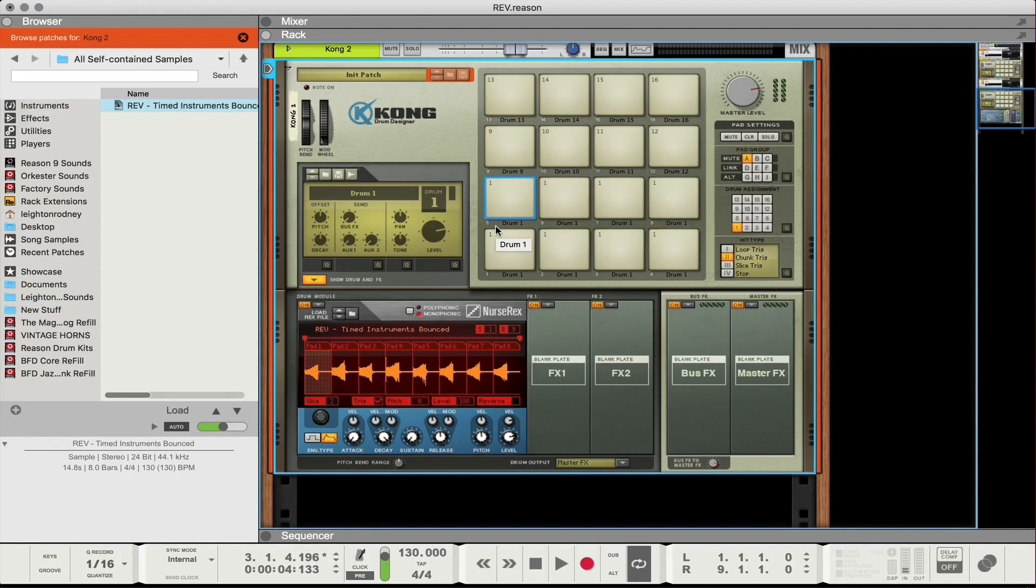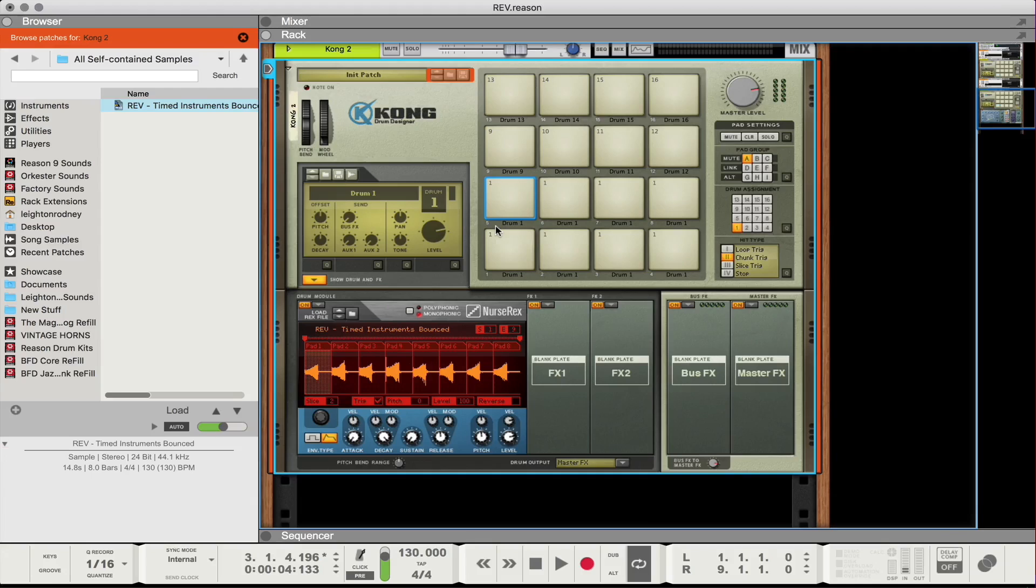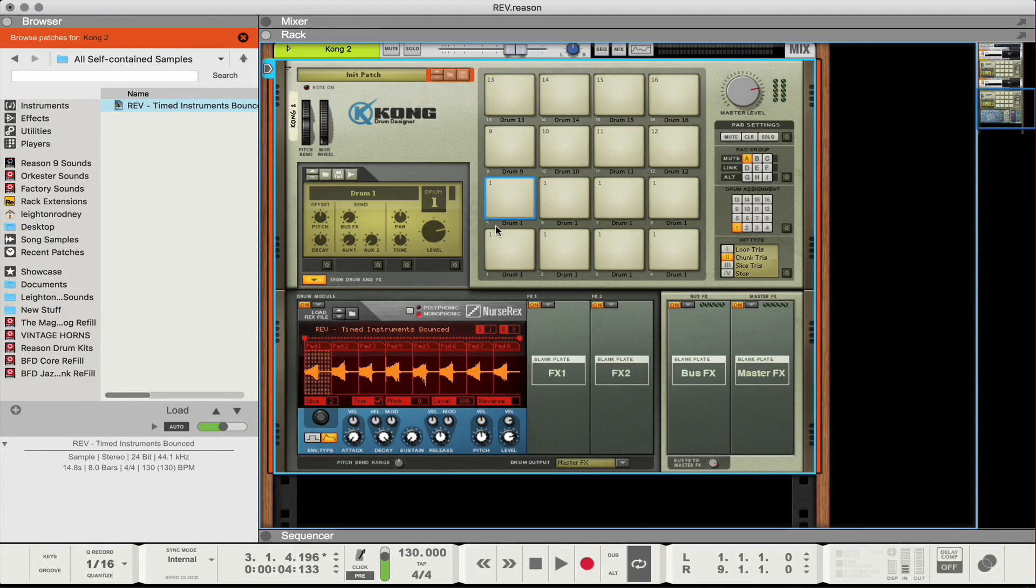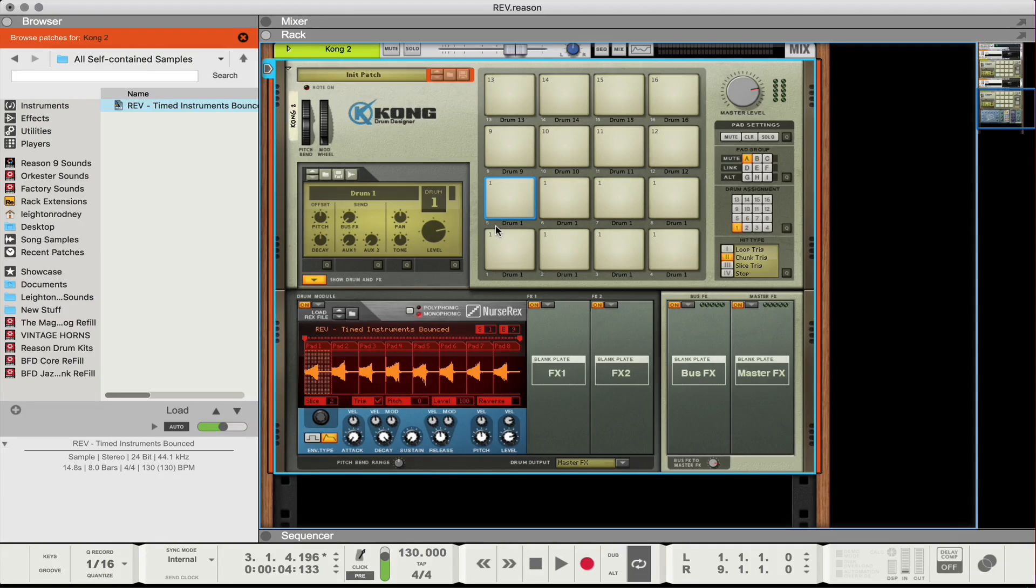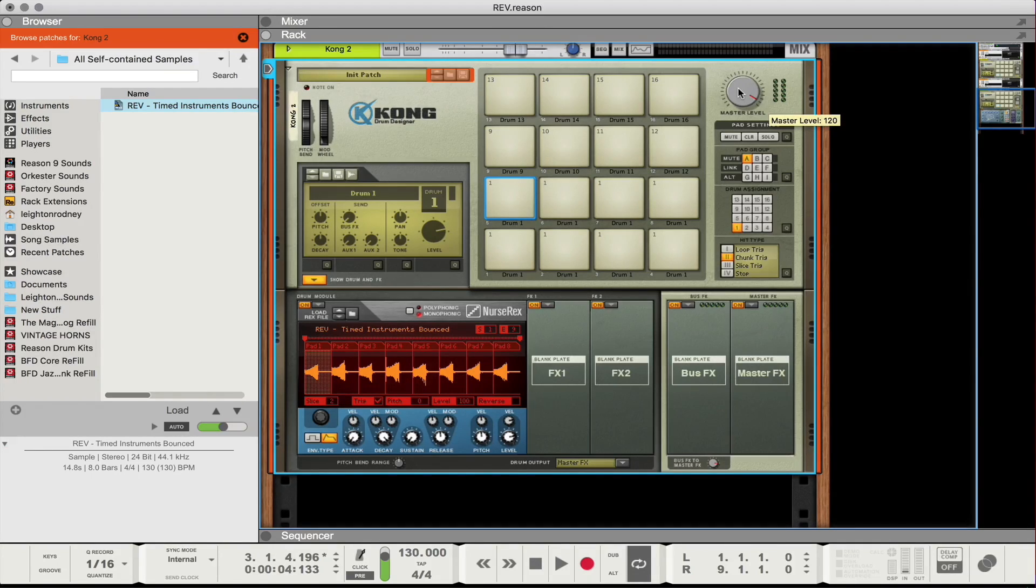So this helps so that I don't get any overhang or any bleed with two samples playing at the same time. Which sometimes you might want that effect, but in most cases where you want a really clean seamless blend from one sample to the other, you'll want to set up your mute groups like that. So that's basically it. The only thing I'm going to do now is just turn this up a little bit. I'm going to go to about 120 and I'm just going to play them through on my keyboard.